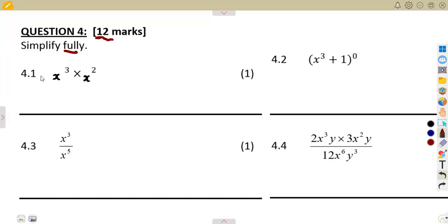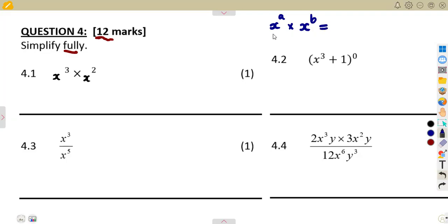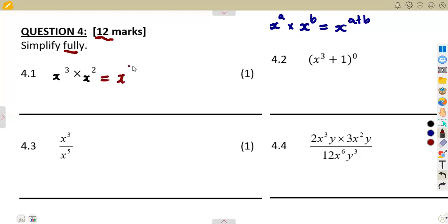Question 4.1: x to the exponent of 3 times x to the exponent of 2. Remember that if the bases are the same and you are multiplying, you add the exponents. So this can be written as x to the exponent of 3 plus 2, which is x to the exponent of 5. Just like that.